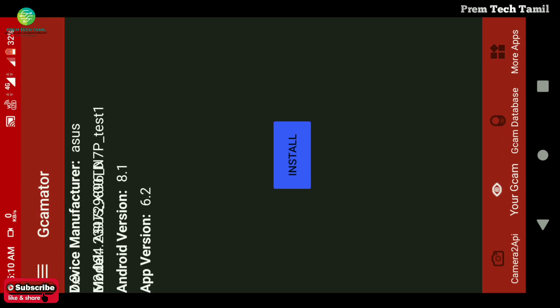We are going to go to the mobile model, we have to check the app version 6.2. Because I am using a higher version, I am using this — uninstall. I will install the 6.0 instead.